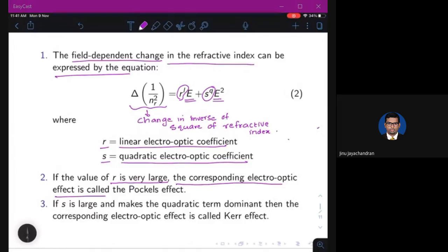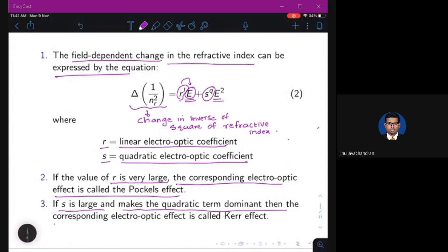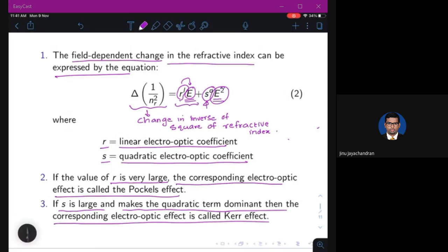When r is dominant, the corresponding electro-optic effect is called the Pockels effect, where the relation between the change in refractive index and the applied field is linear. When s is large and dominant, the quadratic term gives the Kerr effect, where the change in refractive index is proportional to E².